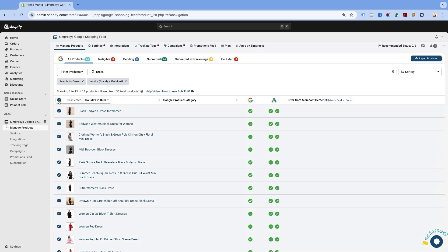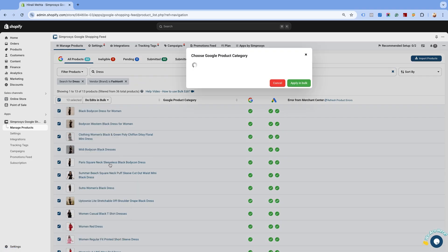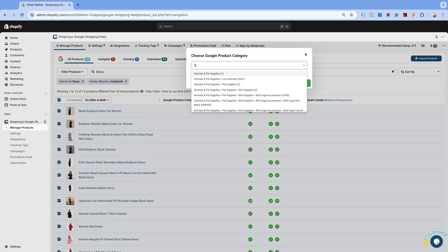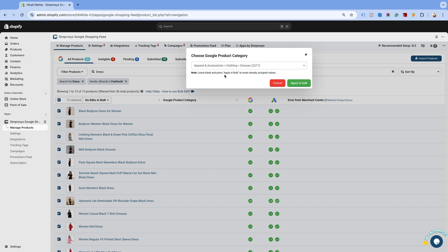Select all the products. From the Do Edits in Bulk option, select Assign Google Product Category. Assign the relevant Google product category for your products and click on Apply in Bulk.